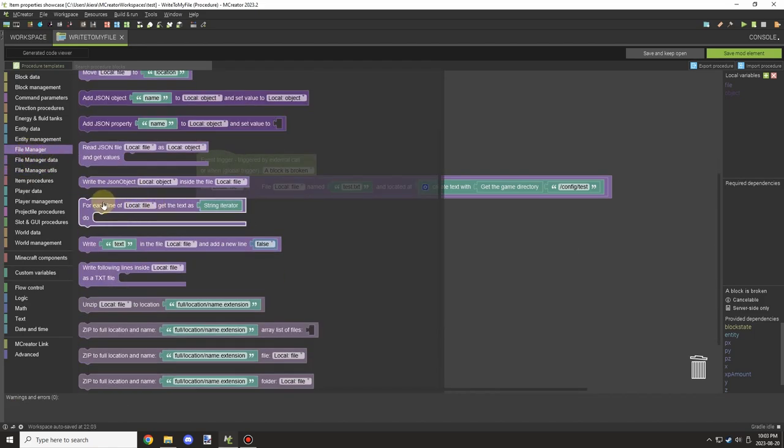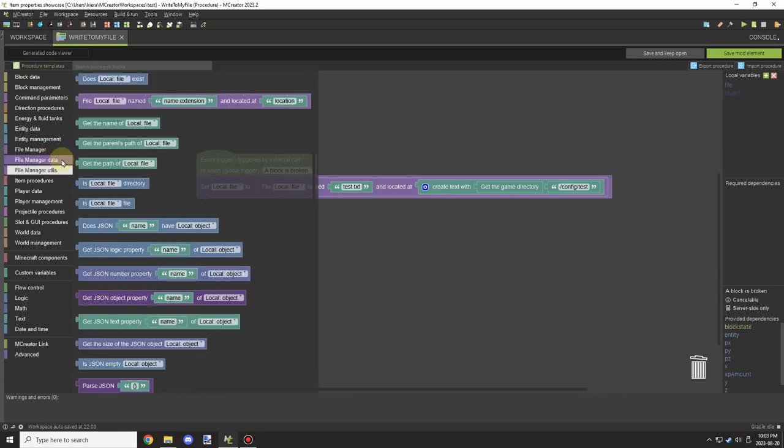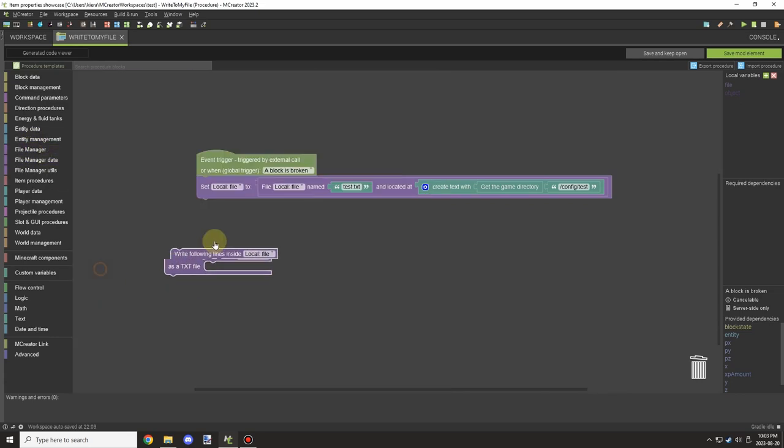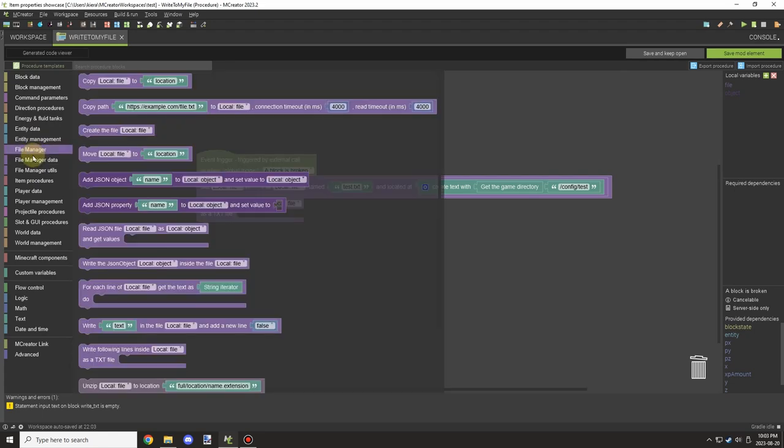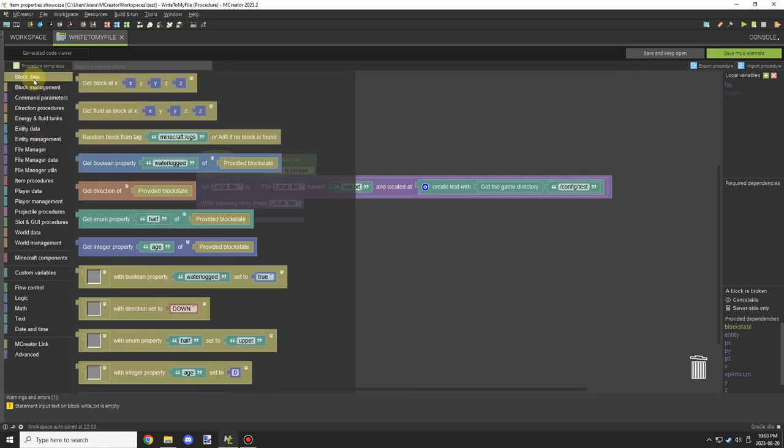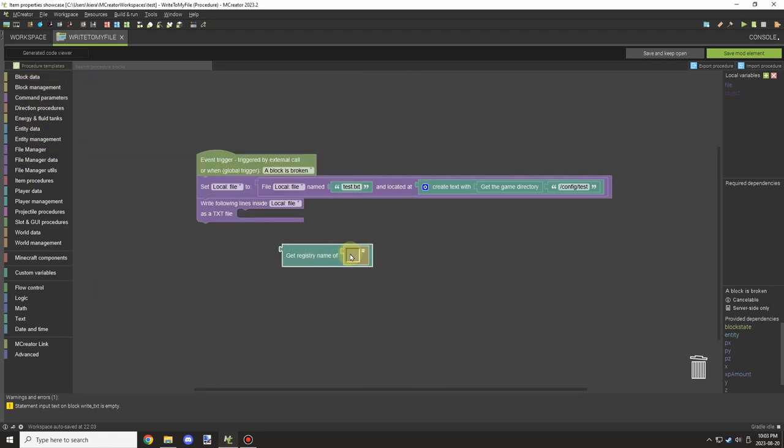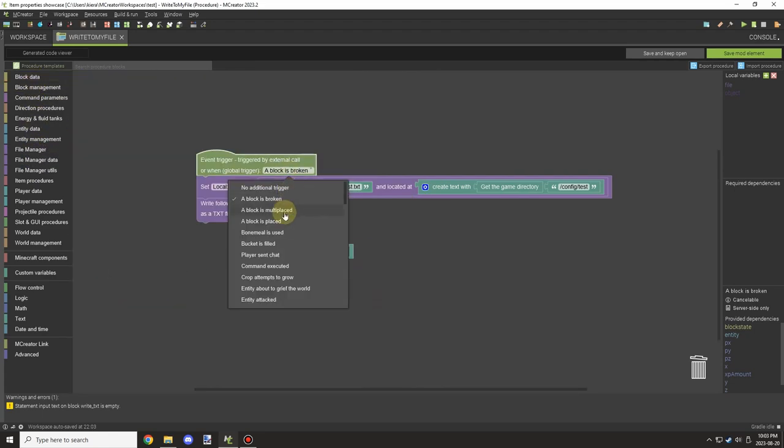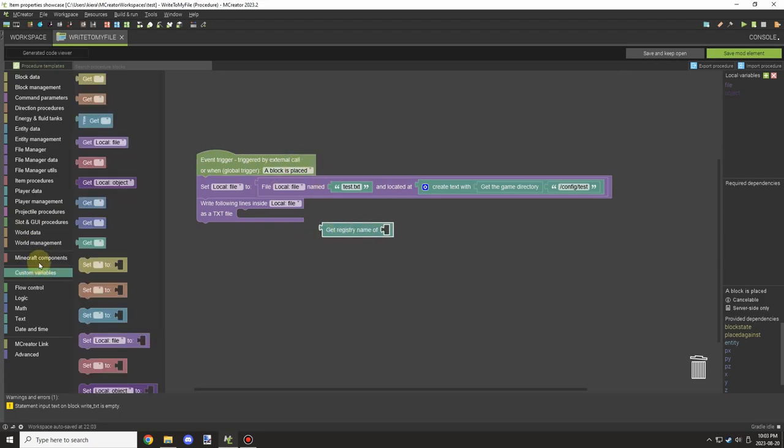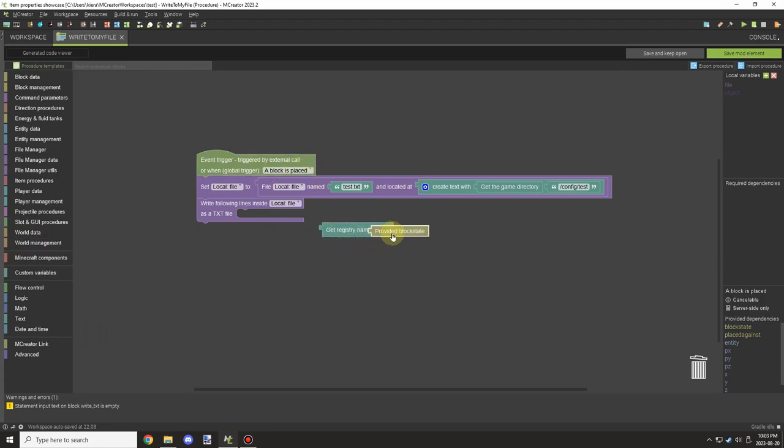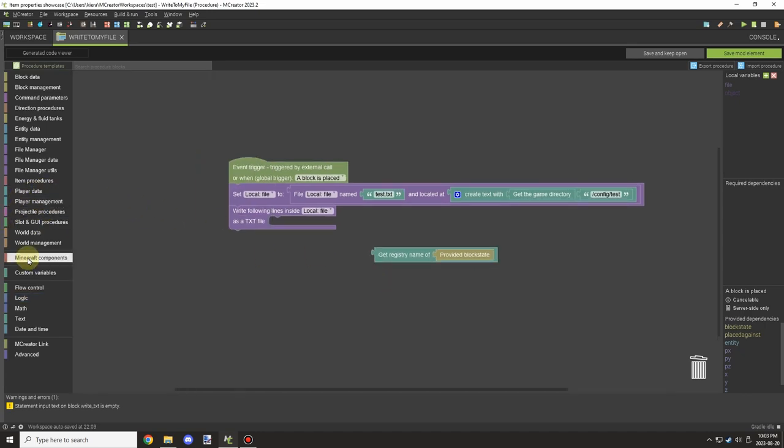So we can basically write to the file. First thing that we need is that txt block. Then we're going to get the registry - that'll do fine for what we need. We're going to get the block state.